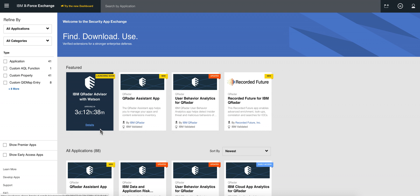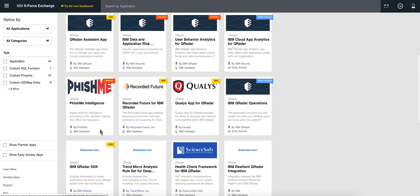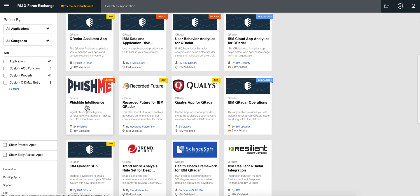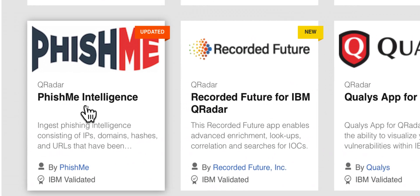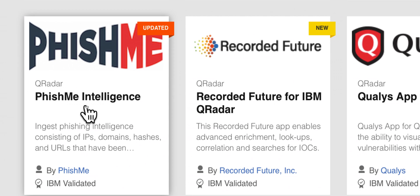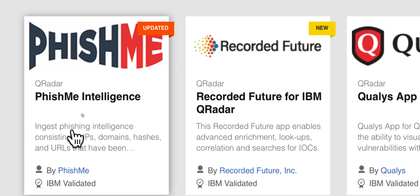Let us review a new app that was recently updated in the AppExchange. PhishMe, as it implies here, provides threat intelligence on IPs, domains, and hashes that has to do with phishing campaigns. This is very important because most, if not all, ransomware attacks start with phishing, and many other attacks start that way.